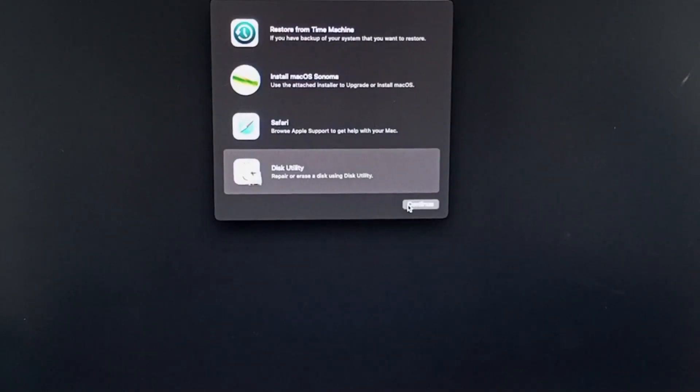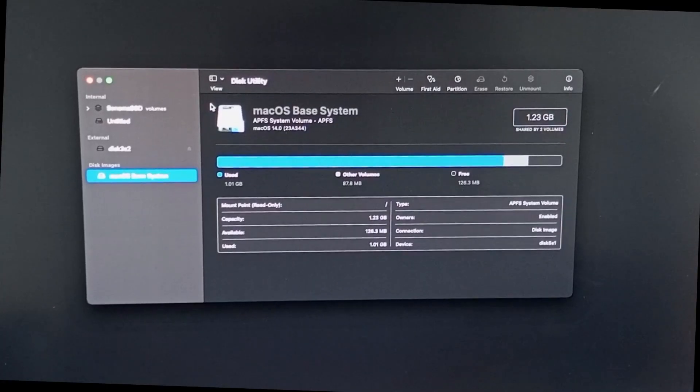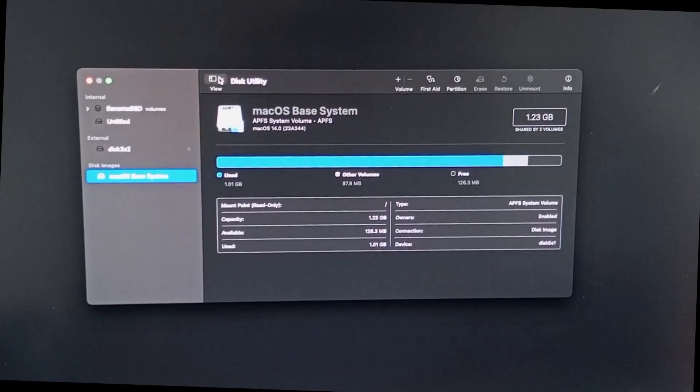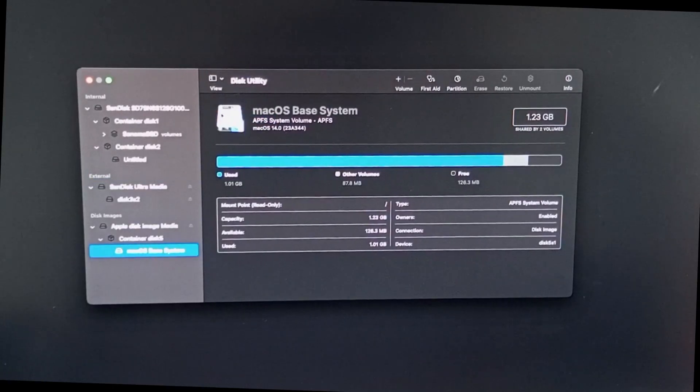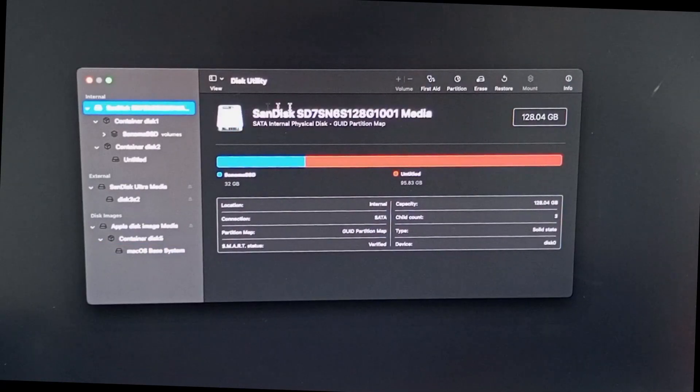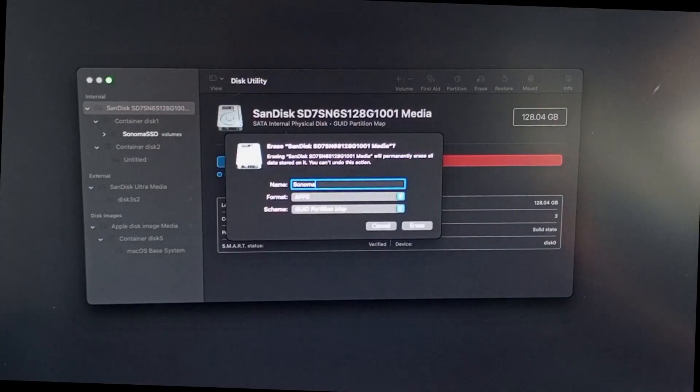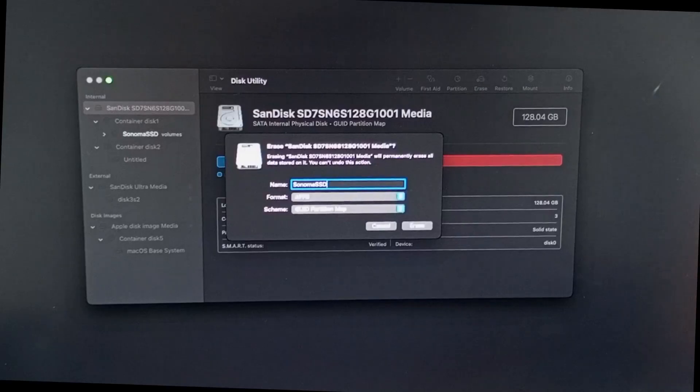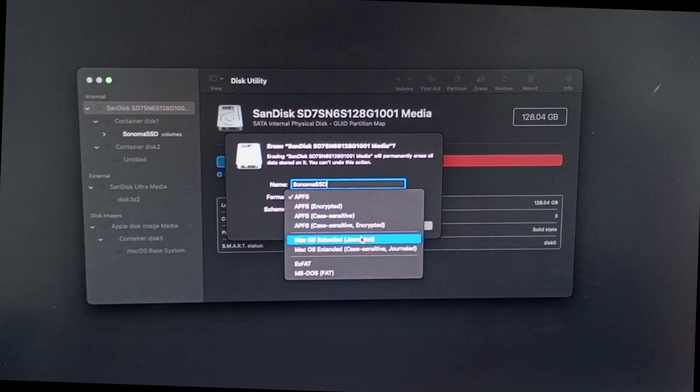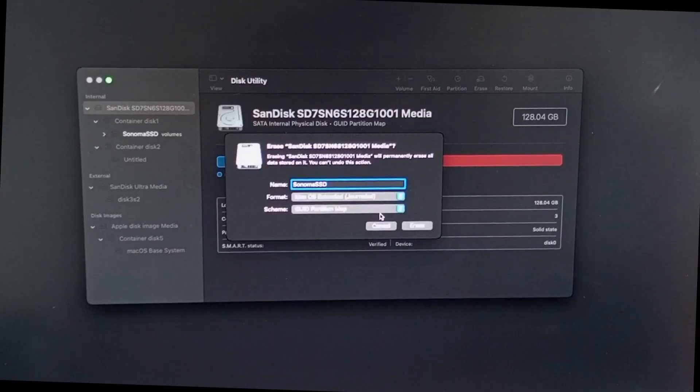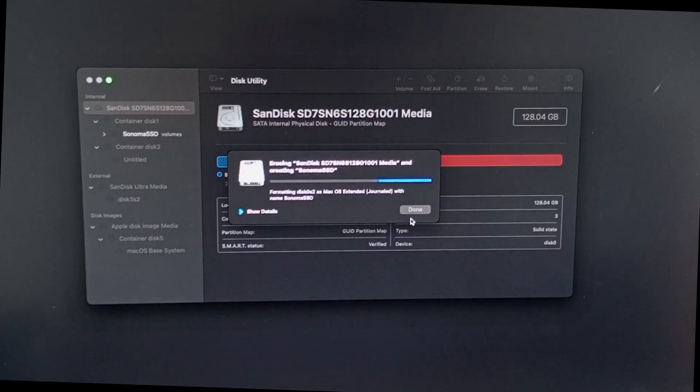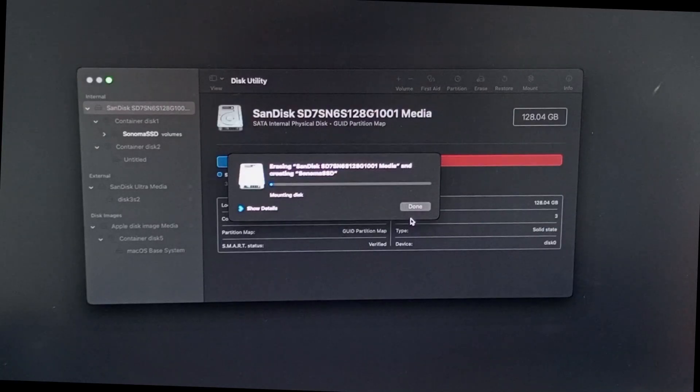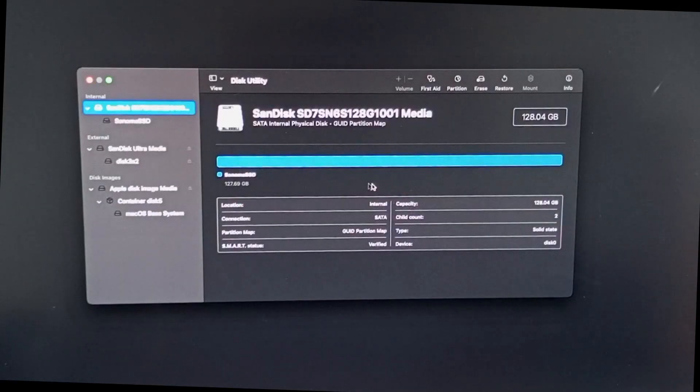Click Disk Utility, then Continue. Go to View, and select Show all devices. Under Internal Drive, select your storage, then click Erase on the right. Put any name of your drive. Format would be macOS Extended Journaled, and Scheme will be GUID Partition Map. Click Erase. Click Done, and Close Disk Utility.